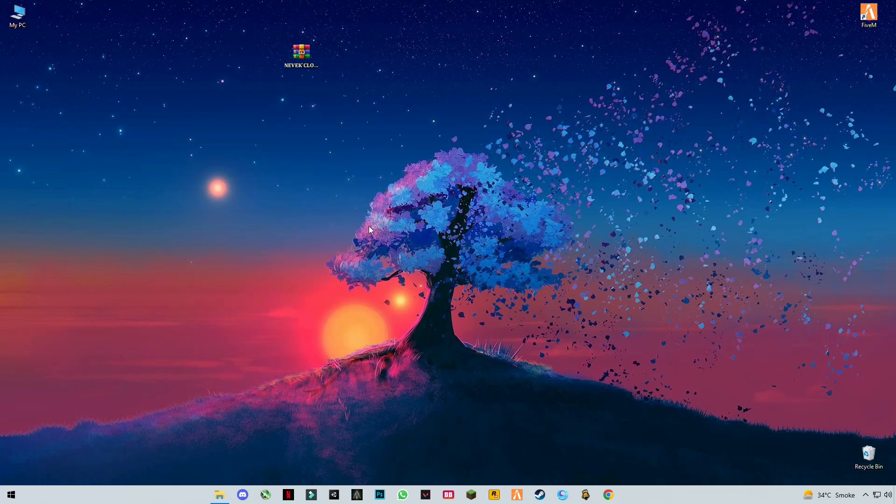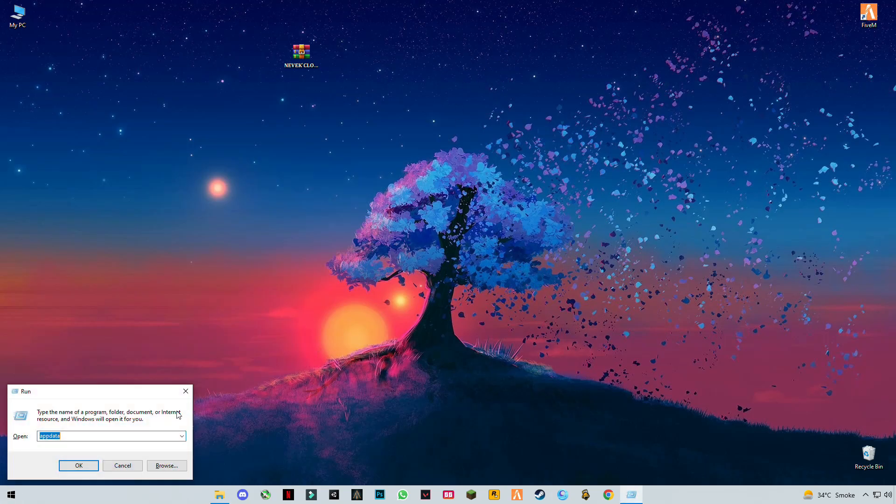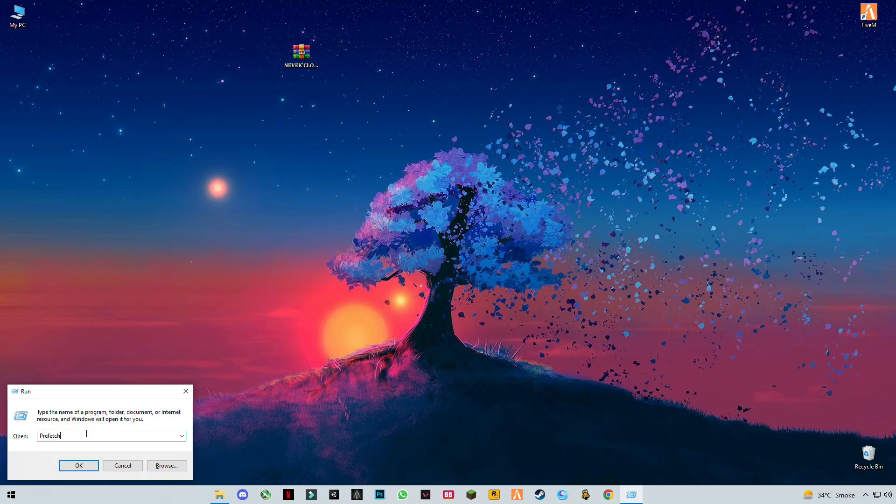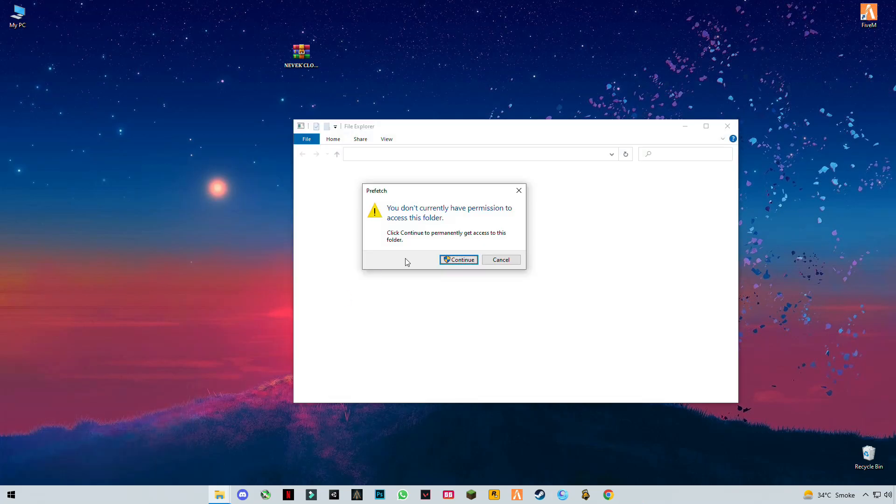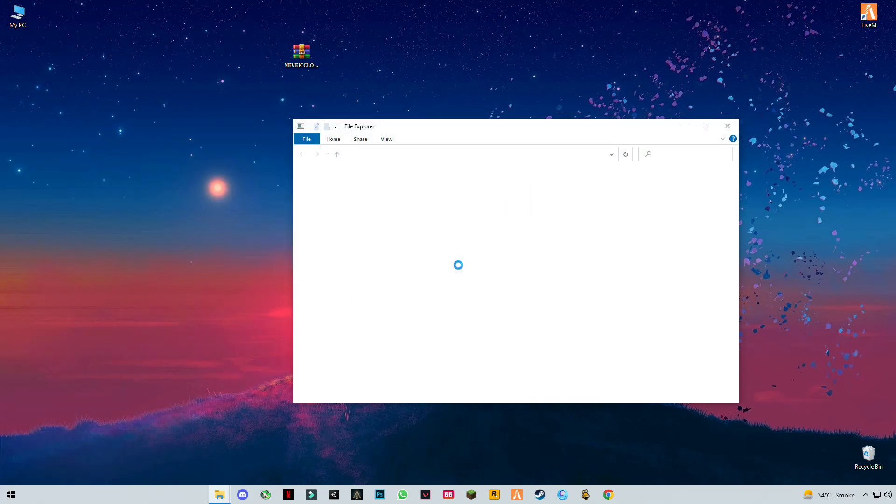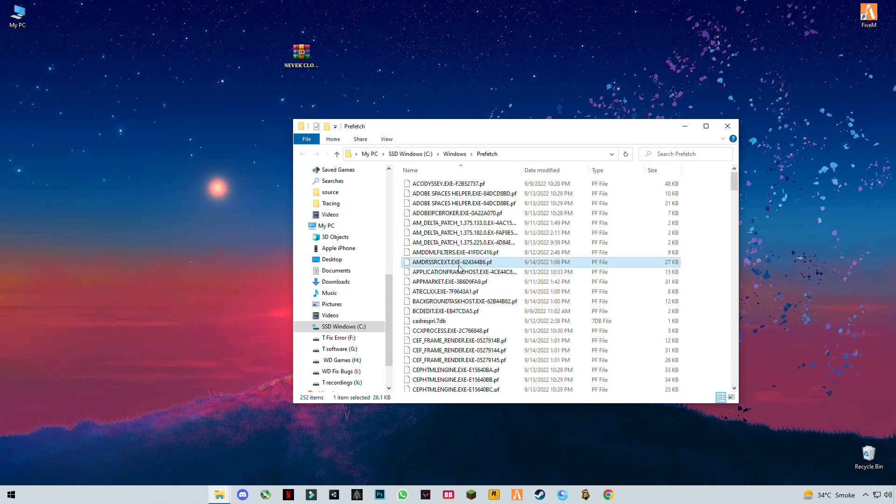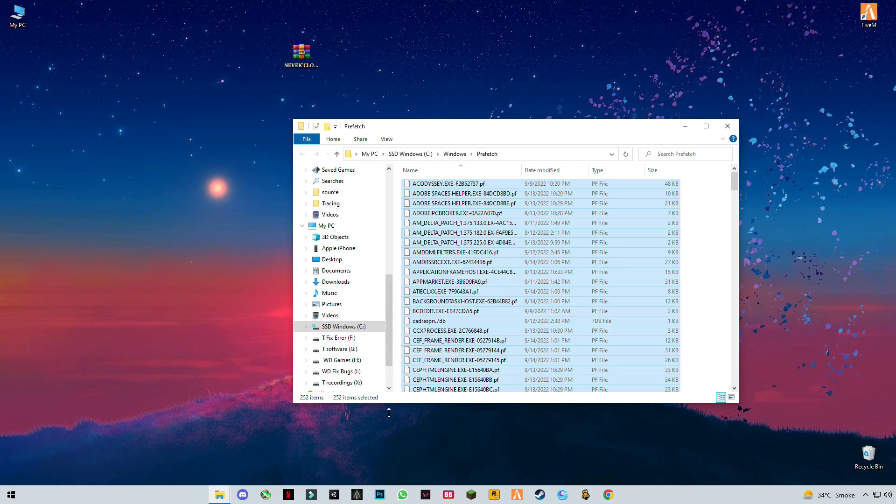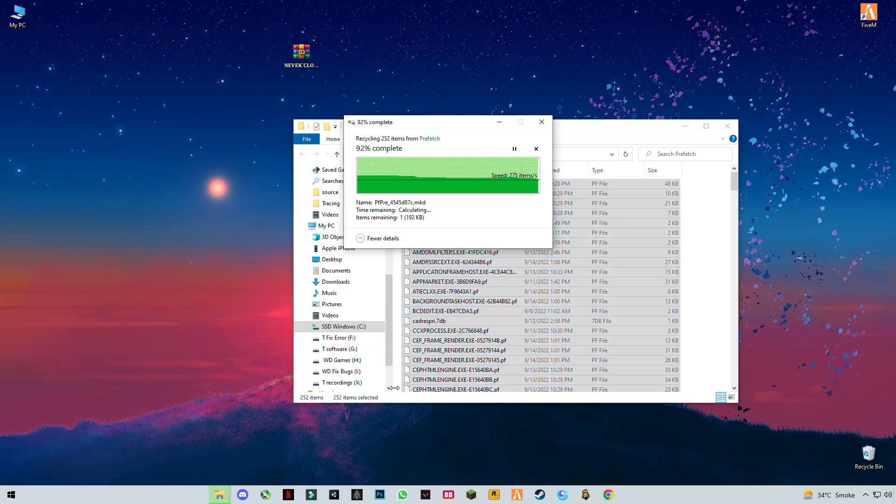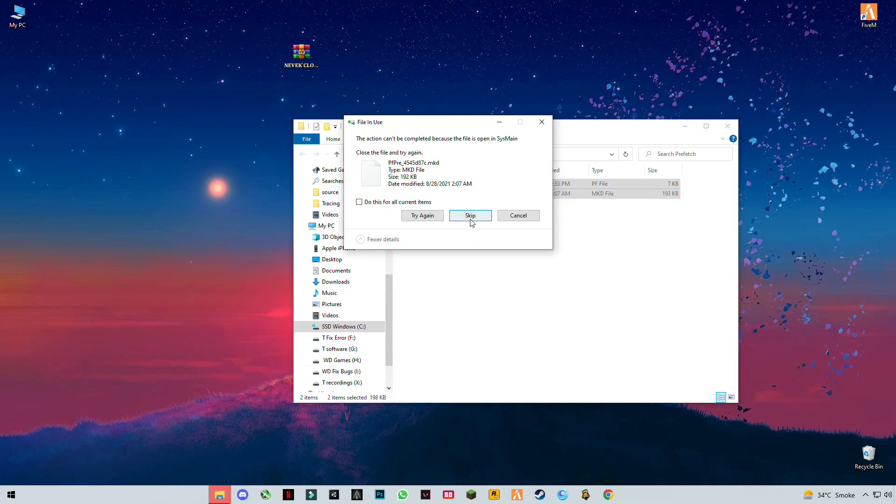Now you have to press Windows plus R button together and type prefetch. Press enter, then Ctrl plus A and delete all these cache files. Make sure you do this every week.